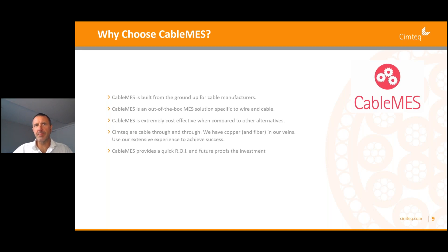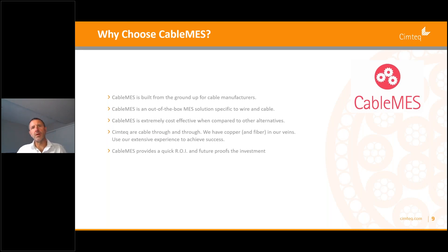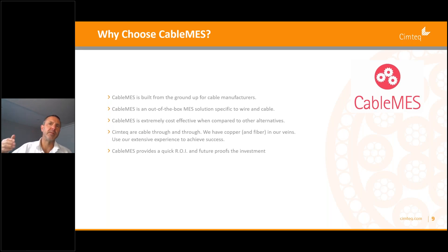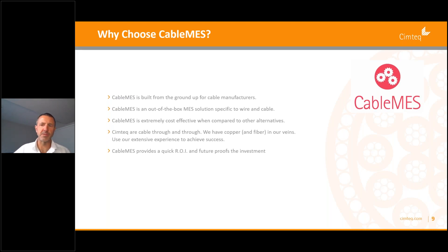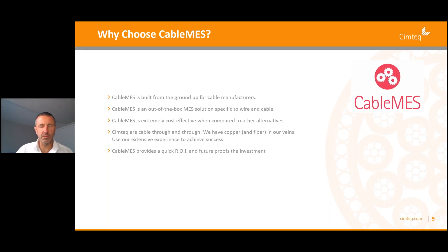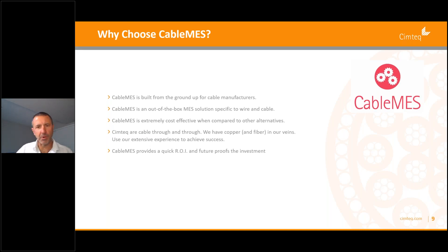Cable MES offers a quick return on investment and helps future-proof your investments. Thinking about ROI, consider the accountability factor on second shift — many companies don't know what's happening and mistakes are made. Cable MES significantly reduces human error, so the ROI is very quickly realized when you identify those mistakes and stop bad runs from happening.